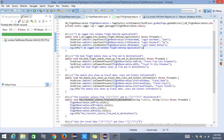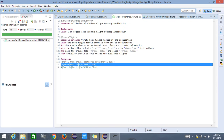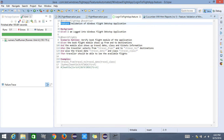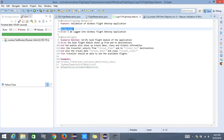Let us get into the feature file to understand what scenario we are trying to validate. We have a feature called 'Validation of Windows Flight Desktop Application', a background which says 'I am logged into windows flight desktop application', and a scenario outline which says 'Verify book flight module of the application', with Given, When, and Then steps.